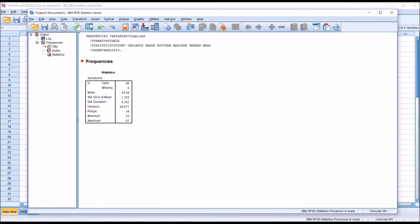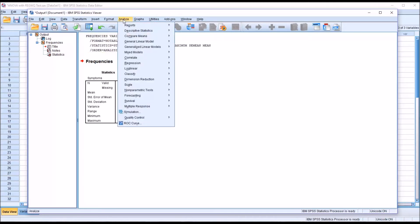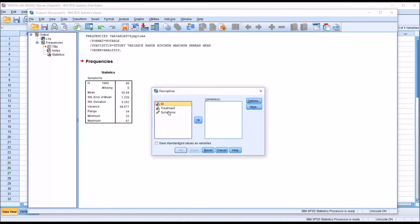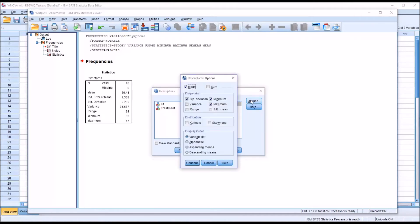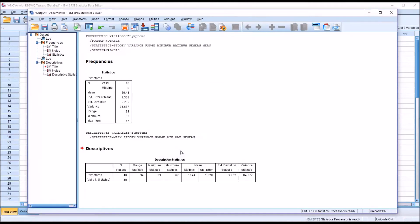A t-score is a standard score with a mean of 50 and a standard deviation of 10. A second way to calculate the standard error of the mean: go to Analyze, Descriptive Statistics, and then Descriptives. Move 'symptoms' over to the Variable List box. Under Options, Mean, Standard Deviation, Minimum, and Maximum are checked off by default. I'm going to add Variance, Range, and Standard Error of the Mean. Click Continue and then click OK.